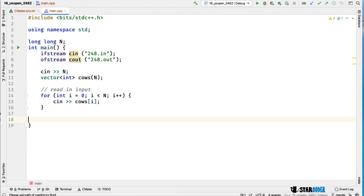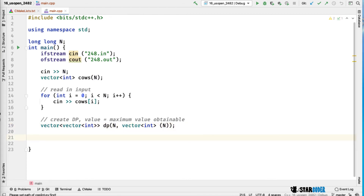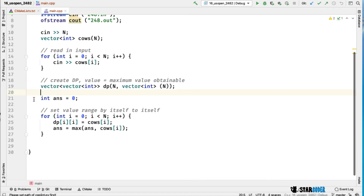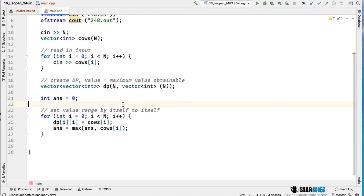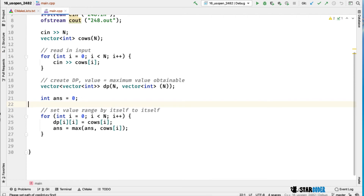Let's check out this in the code. We're going to read in the input — that's pretty simple. Then we're going to create the DP as a two-dimensional array with both dimensions of size n. We initialize the DP by setting the value of a single-element range — DP[i][i] — to the value of that cow. So if a range is just one element, the biggest value you can get is just that element itself. We'll also have an answer variable to track the maximum value created, initialized by maxing over all the original values.